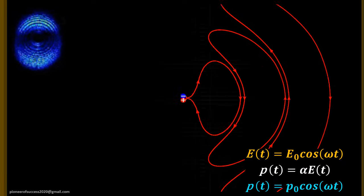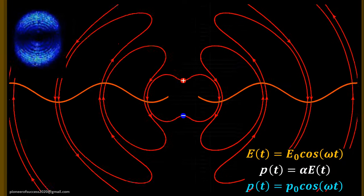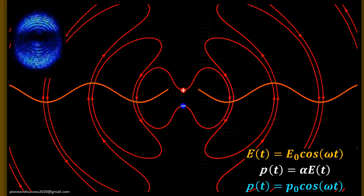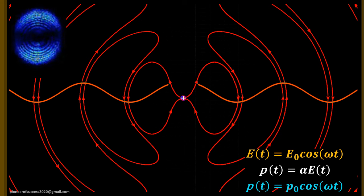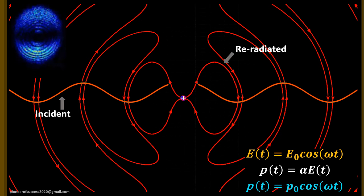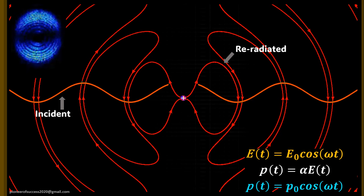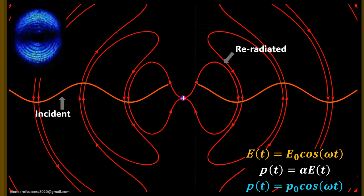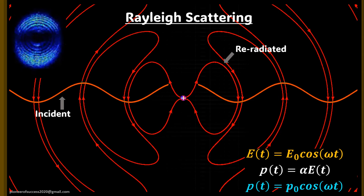In the unfavorable condition, the energy of the re-radiated electromagnetic field from the oscillating dipole is the same as that of the incident field. This type of scattering is termed elastic scattering, where the energy of the re-radiation equals that of the incident electromagnetic field. It is also known as Rayleigh scattering.